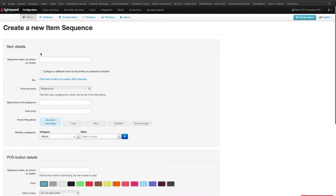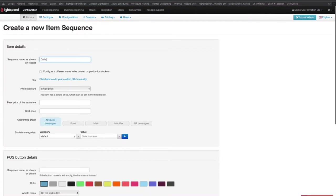In the first frame, you will need to complete the sequence details. The sequence name as shown on Receipt is to define a name for your menu, which will be the name that will get printed on the client receipt.